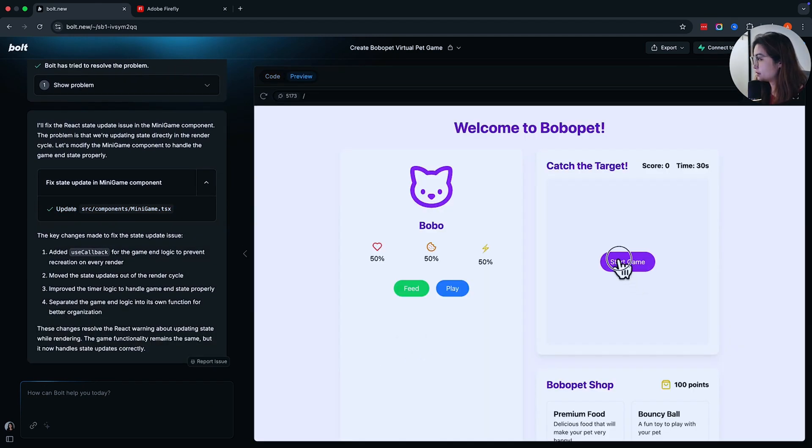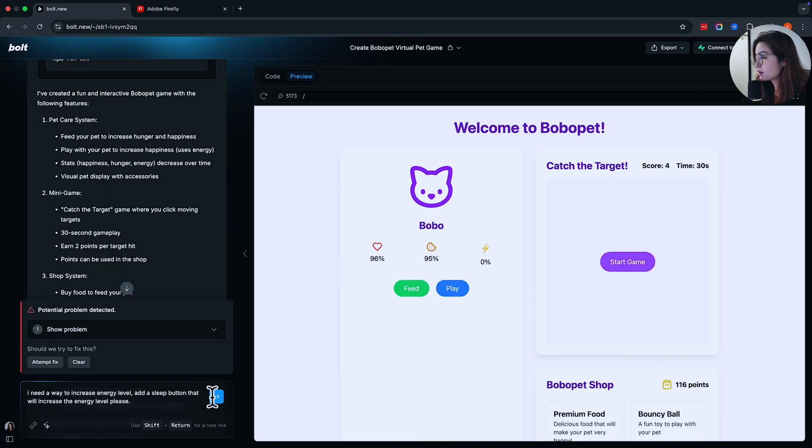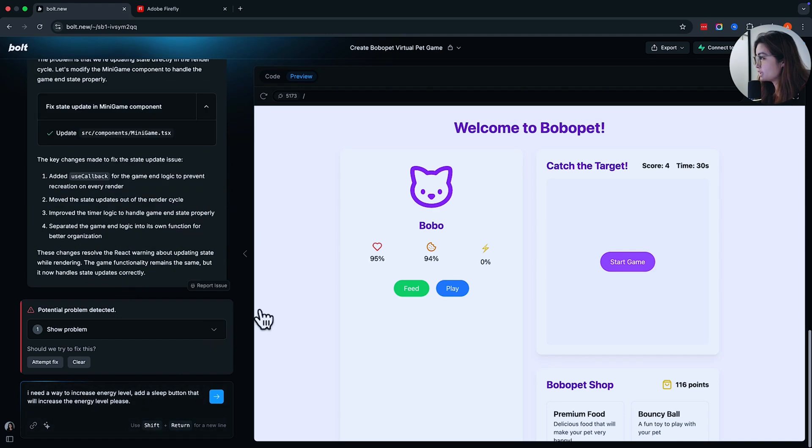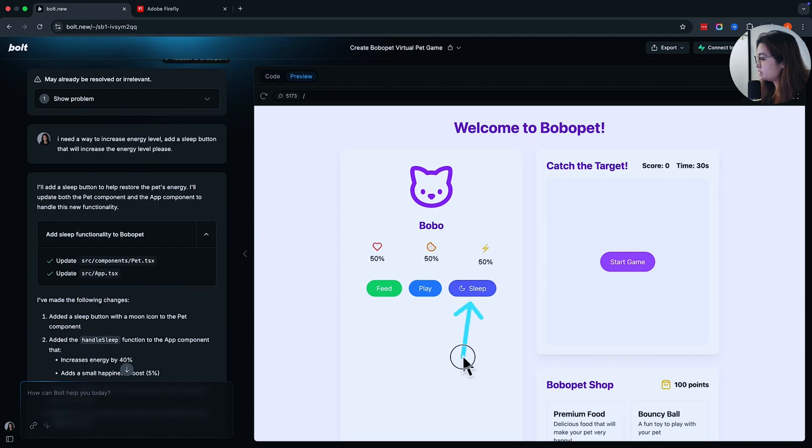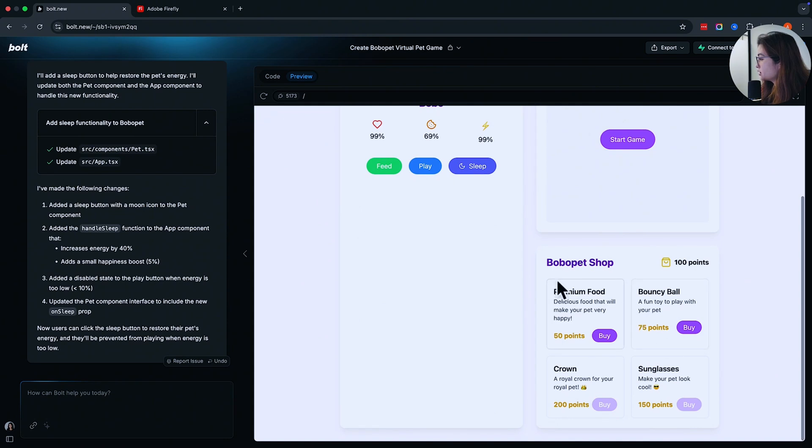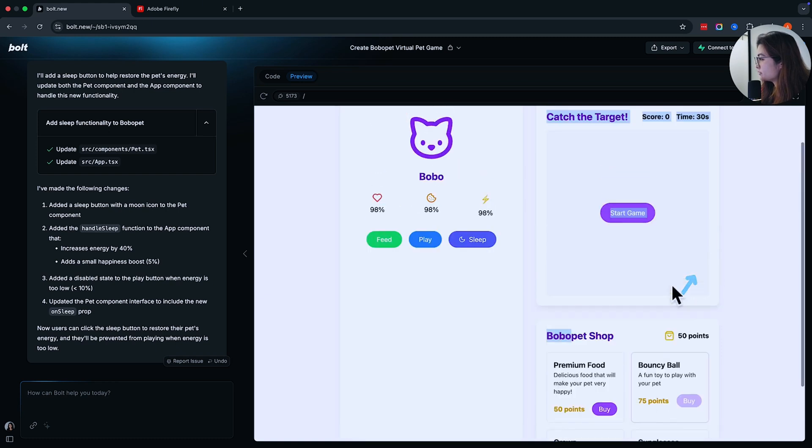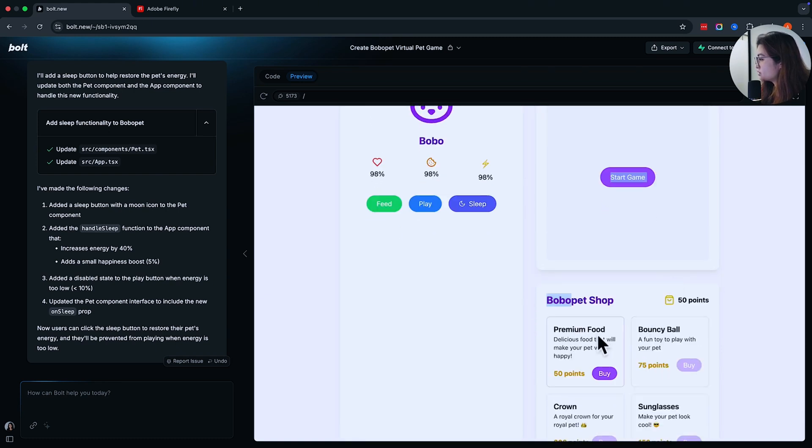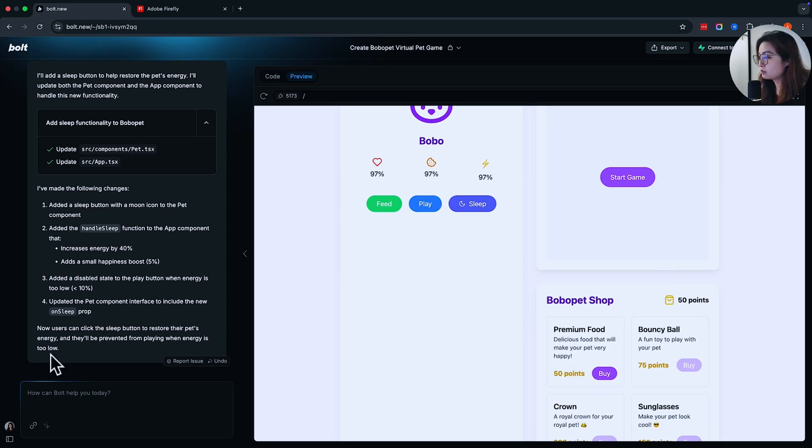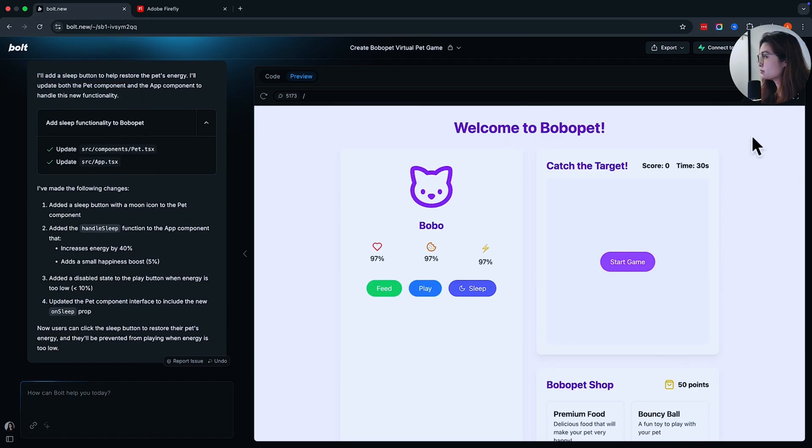And now you should be able to start the game. How do I refill my energy levels? I noticed that there's no way for me to replenish the energy. So I'm asking Bolt to fix that for me. I added a sleep button that will increase the energy. And over here there are Bobo Pet Shops. You can buy stuff. I just spent 50 points. When I click the buy button, I lost 50 points to buy these extra food. And all of these are things that you can work with Bolt Chat back and forth to make sure that Bolt takes this into account.